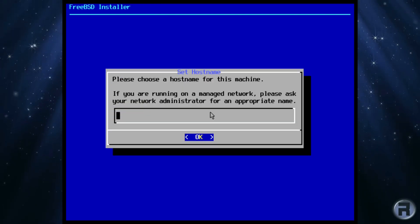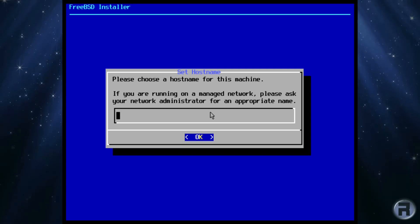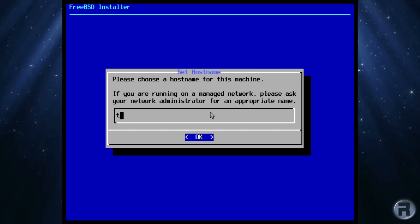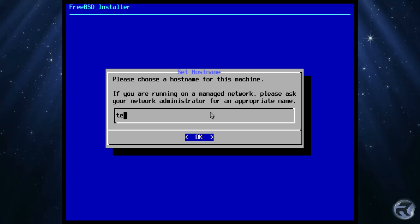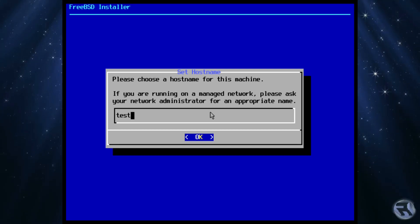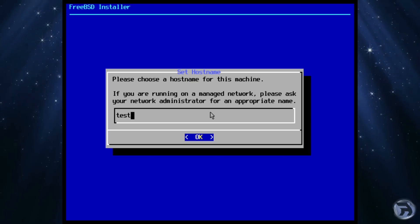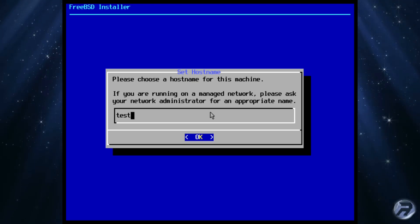Next, we need to set the host name. You can choose an appropriate name here. I tend to call the test machine, well, test. I have a few machines here, so really it's for my benefit.